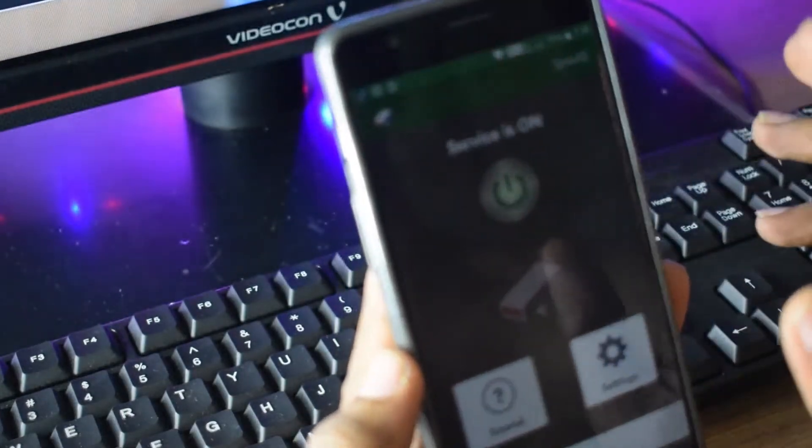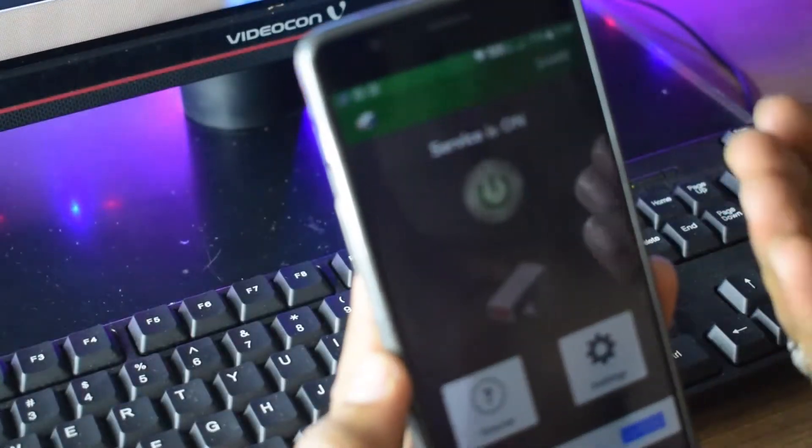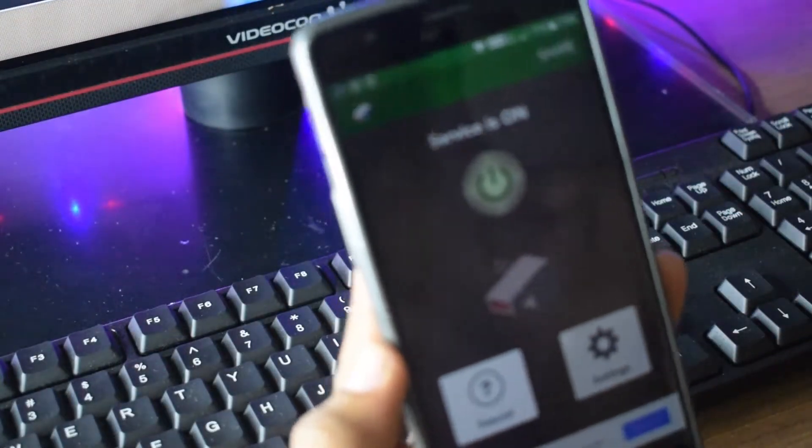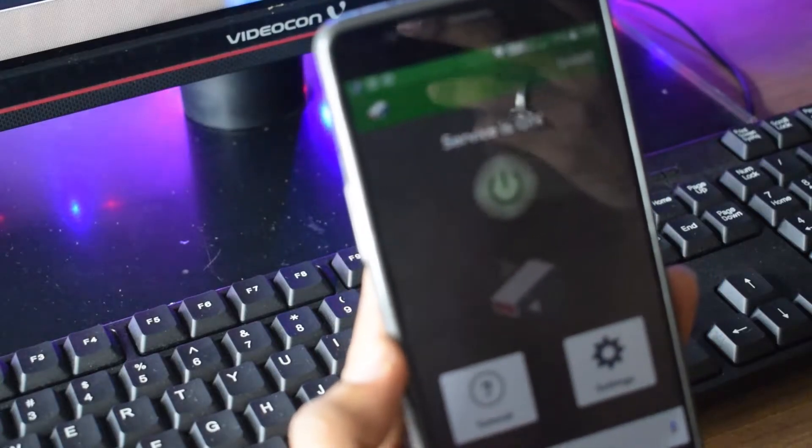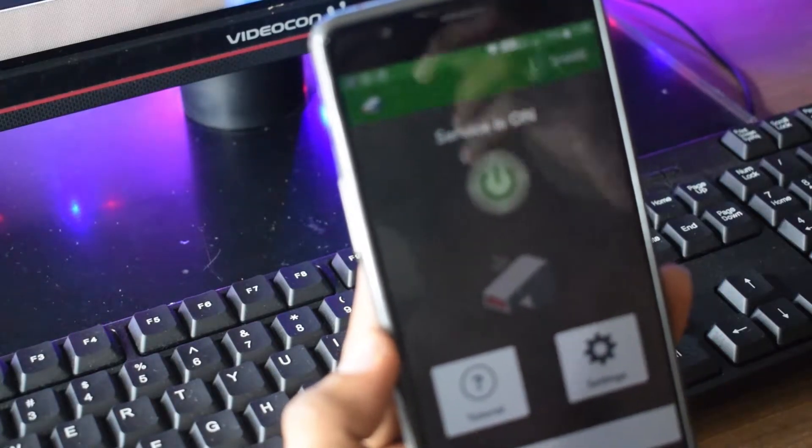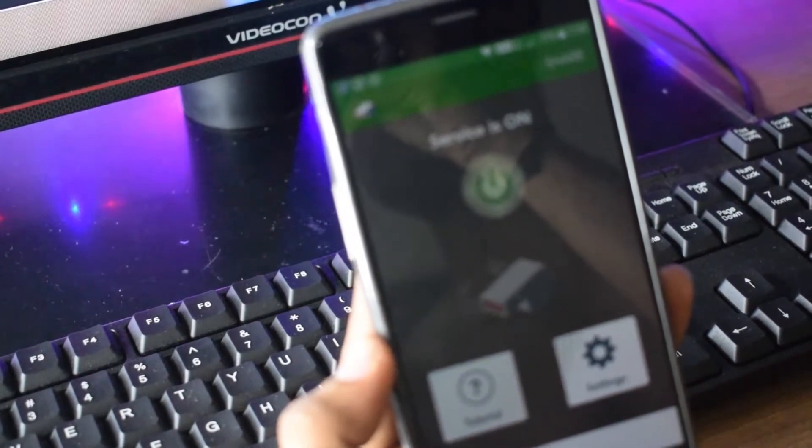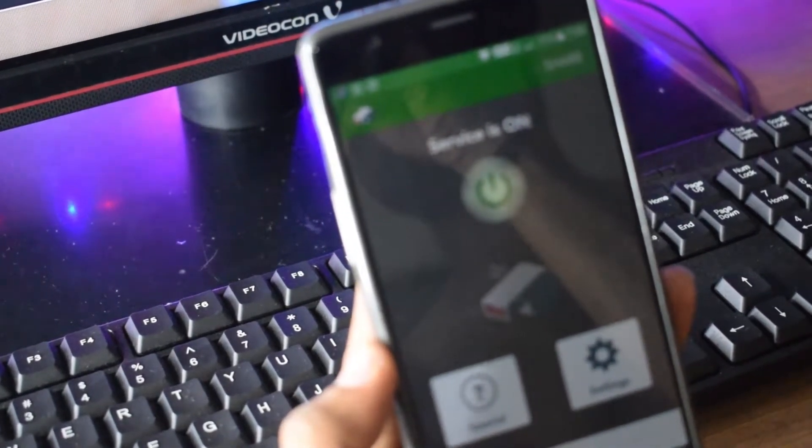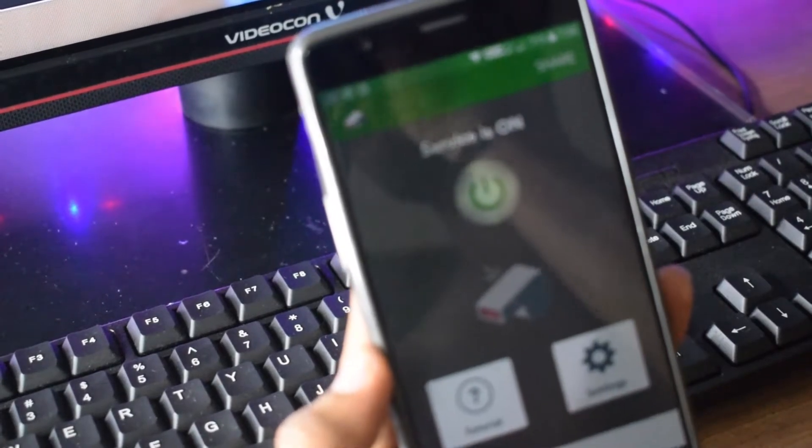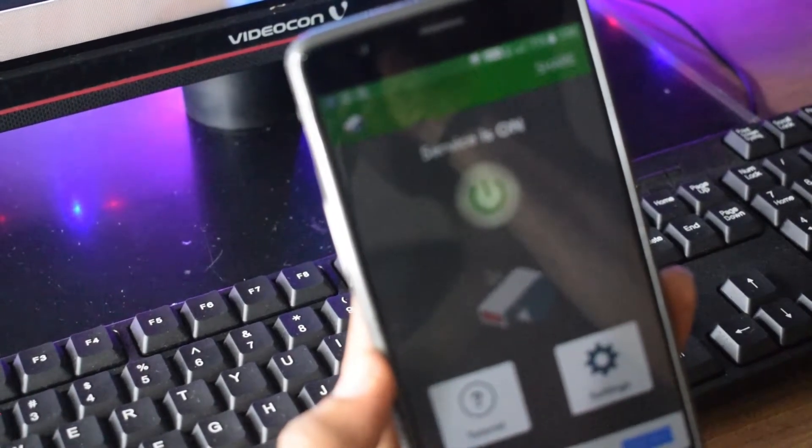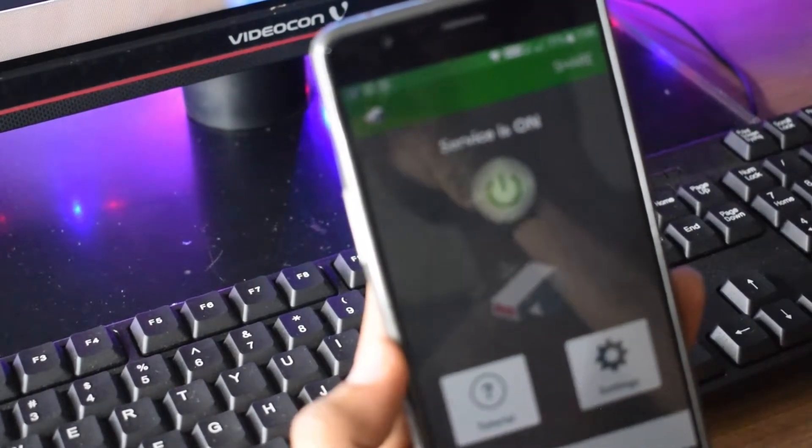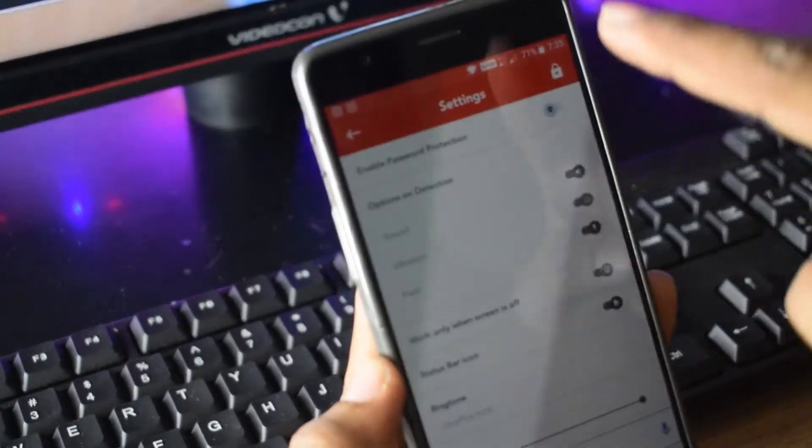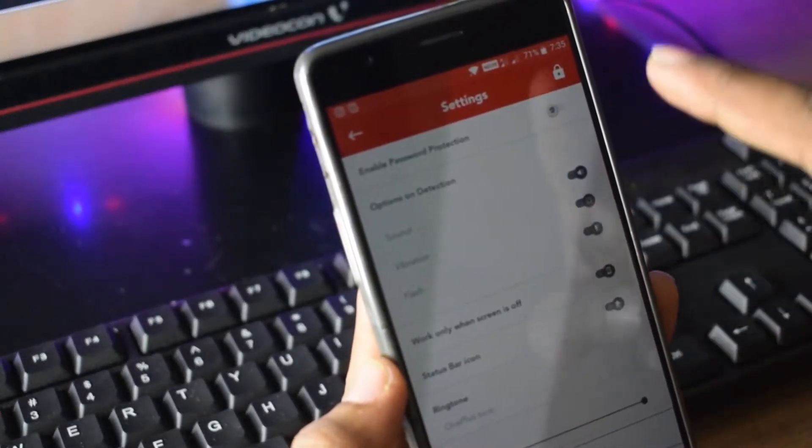When you install it, you have to give some permissions to this app. Then it will work. So what do you need to do? Open this app. You don't need to give all the permissions. You will find all the options.